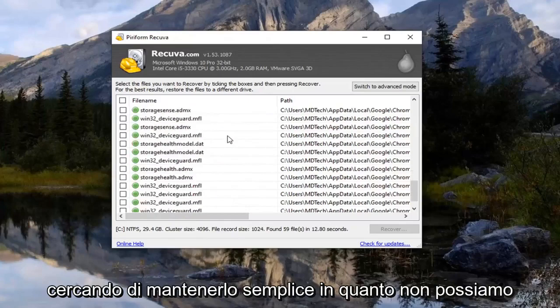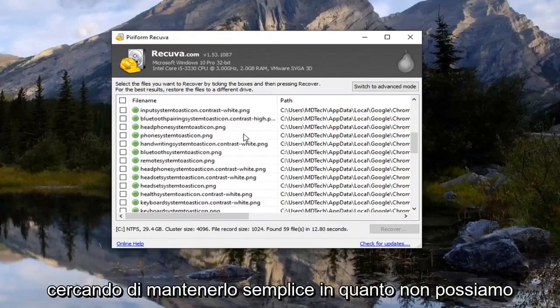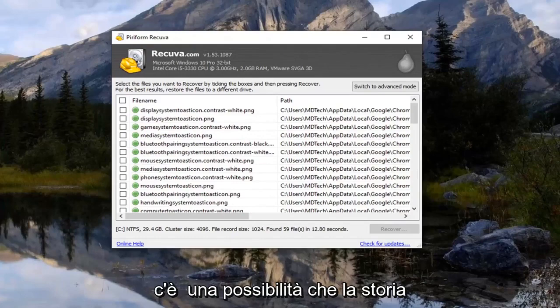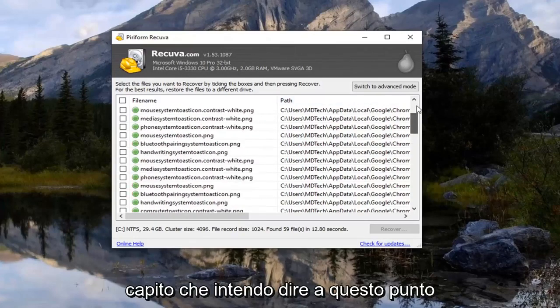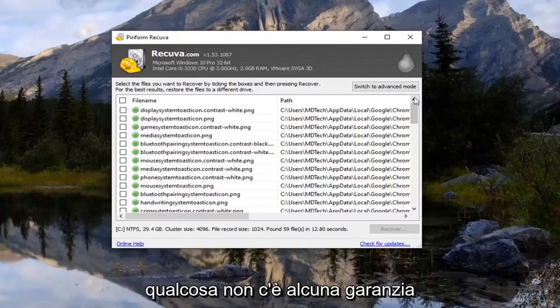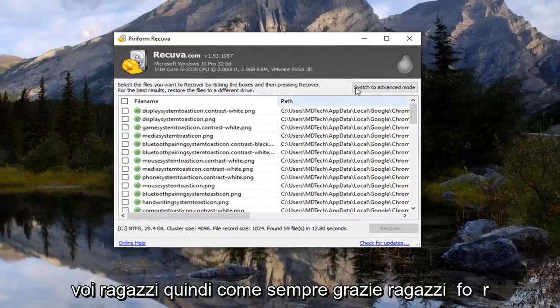So again trying to keep this as simple as we can. Not trying to make this too complex. So there's a chance that history is going to be on there. I mean I think we all understood that. At this point whenever you're trying to recover something there's no guarantee. But hopefully this was able to work for you guys.